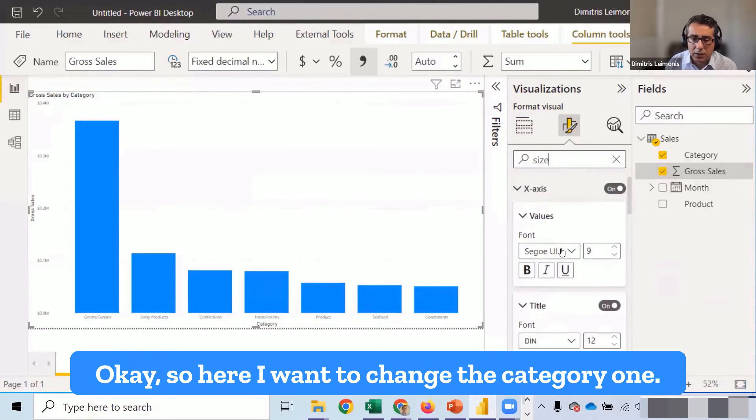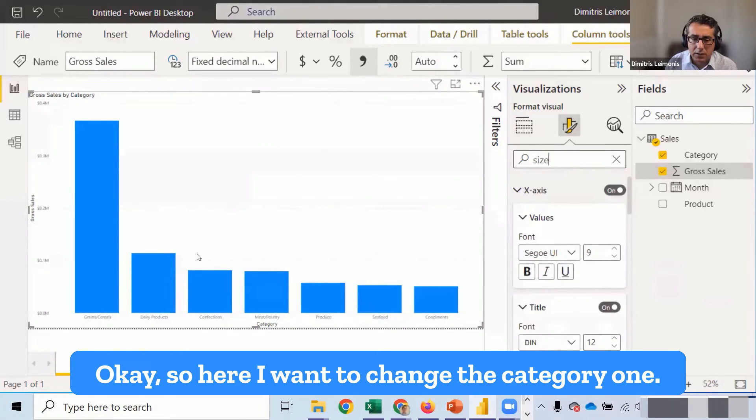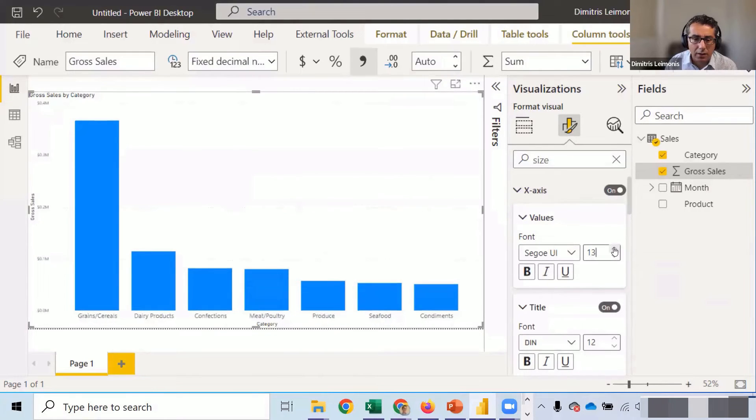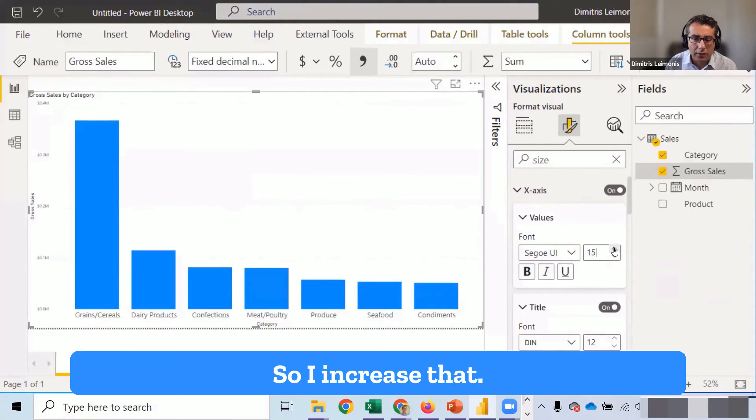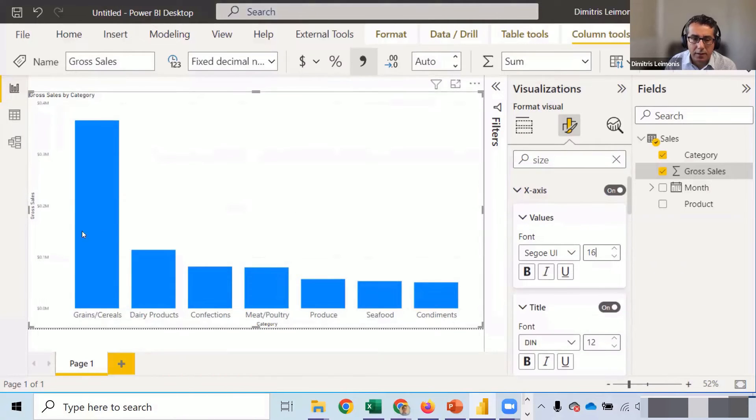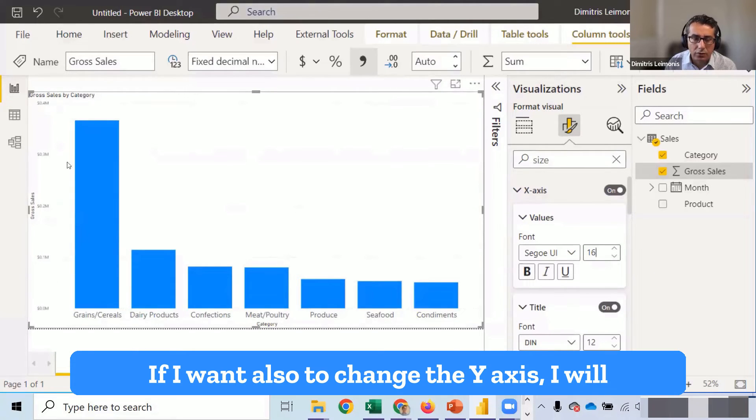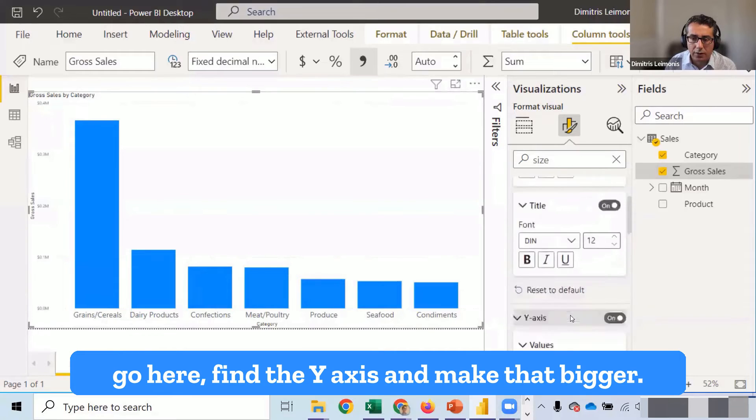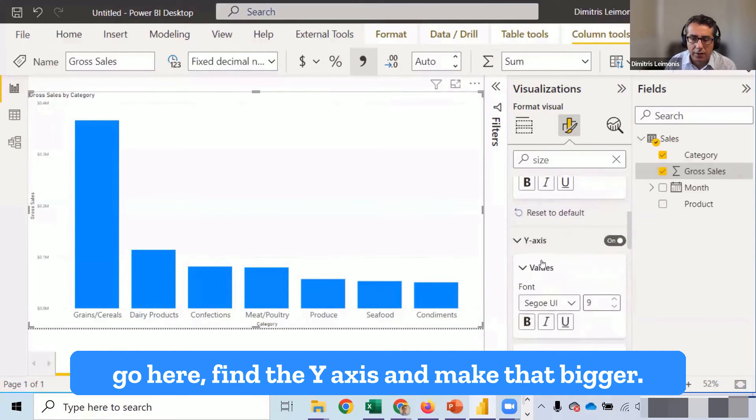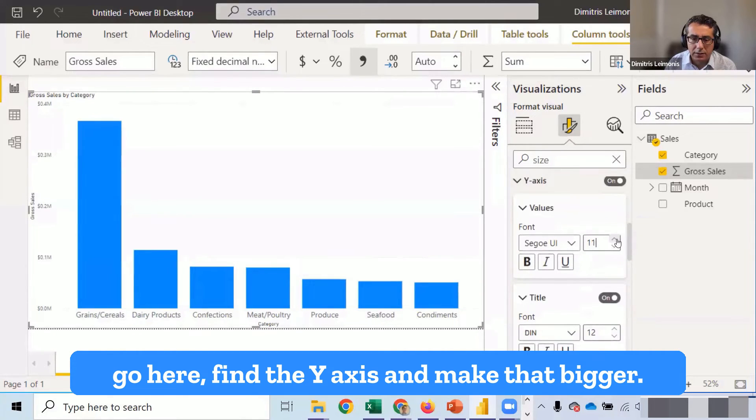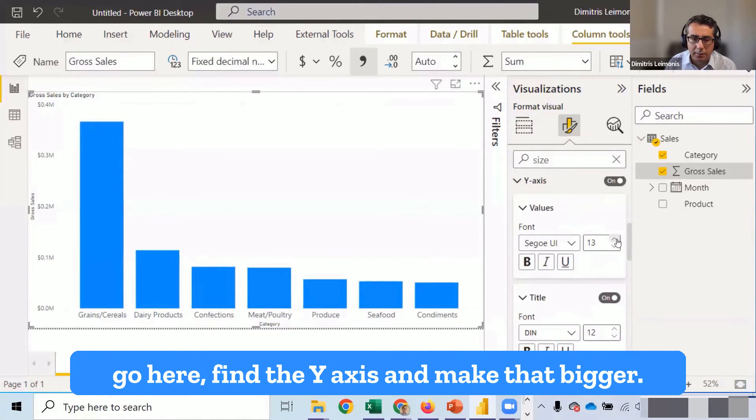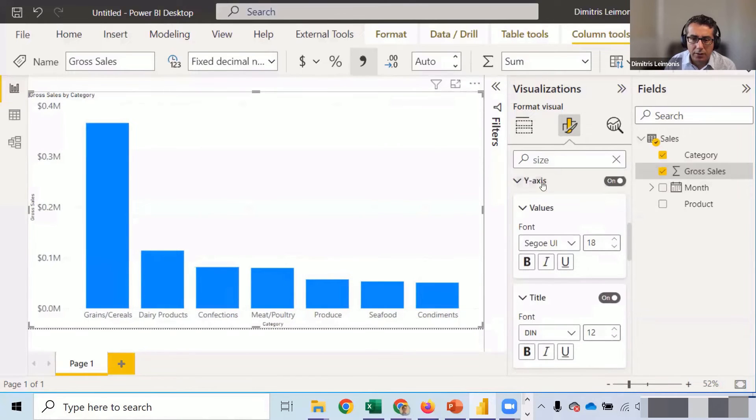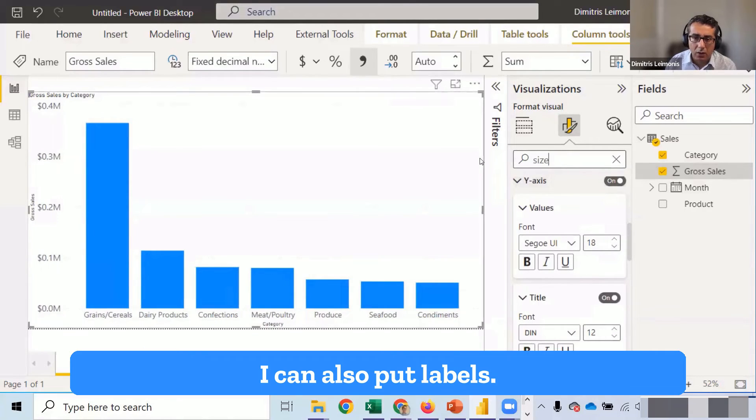So here, I want to change the category one. So I increase that. Let's make it like 16. If I want also to change the y-axis, I will go here, find the y-axis and make that bigger.